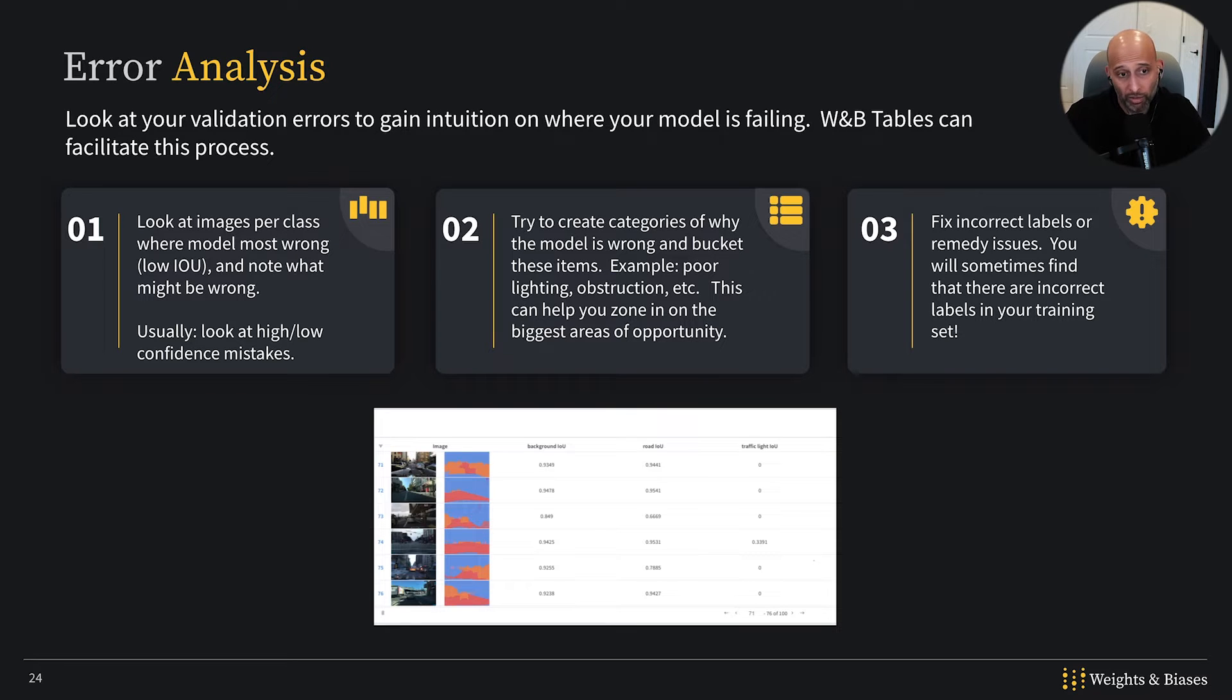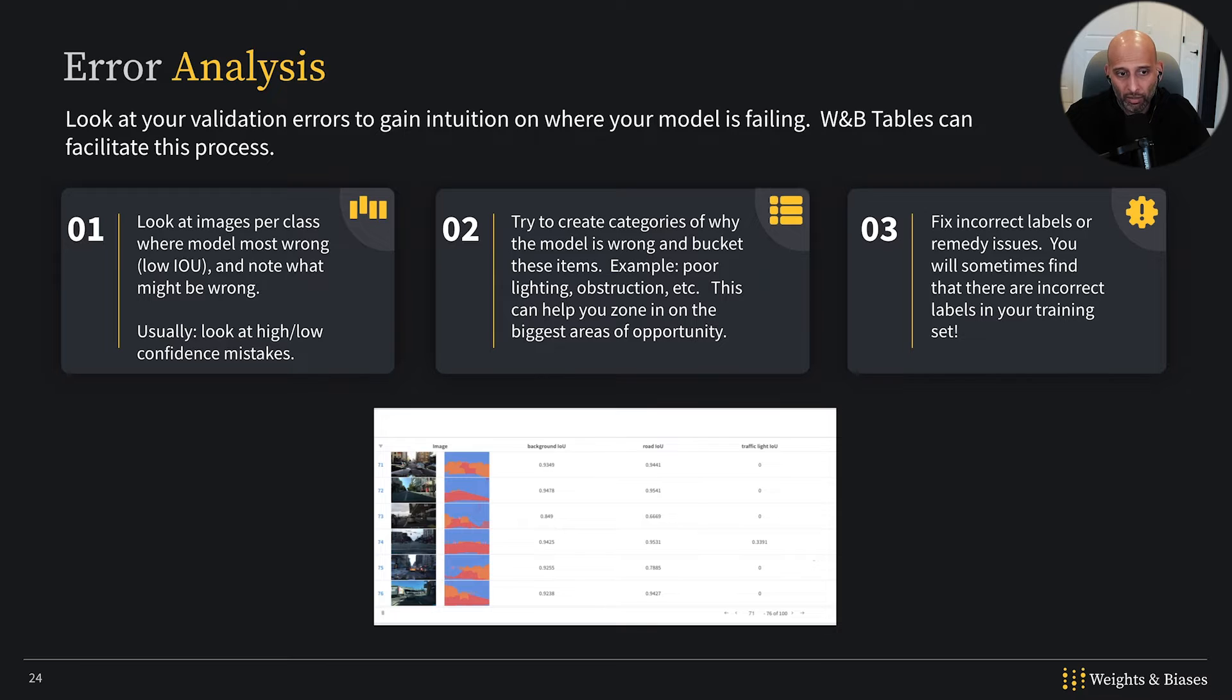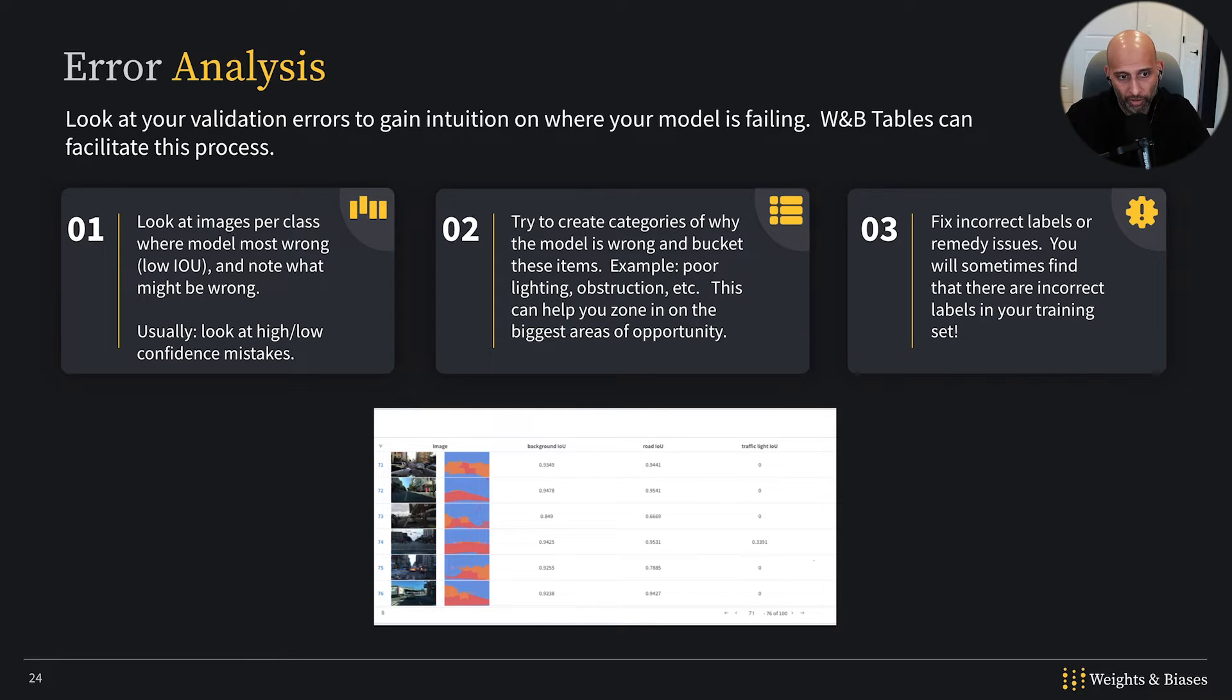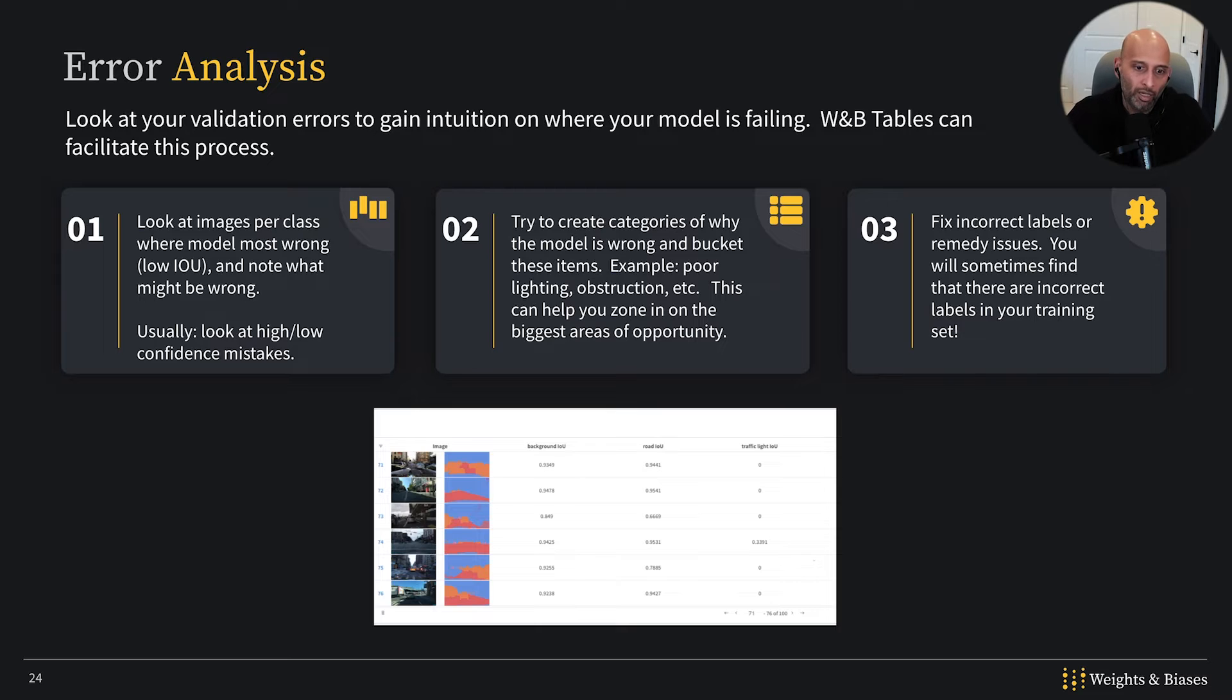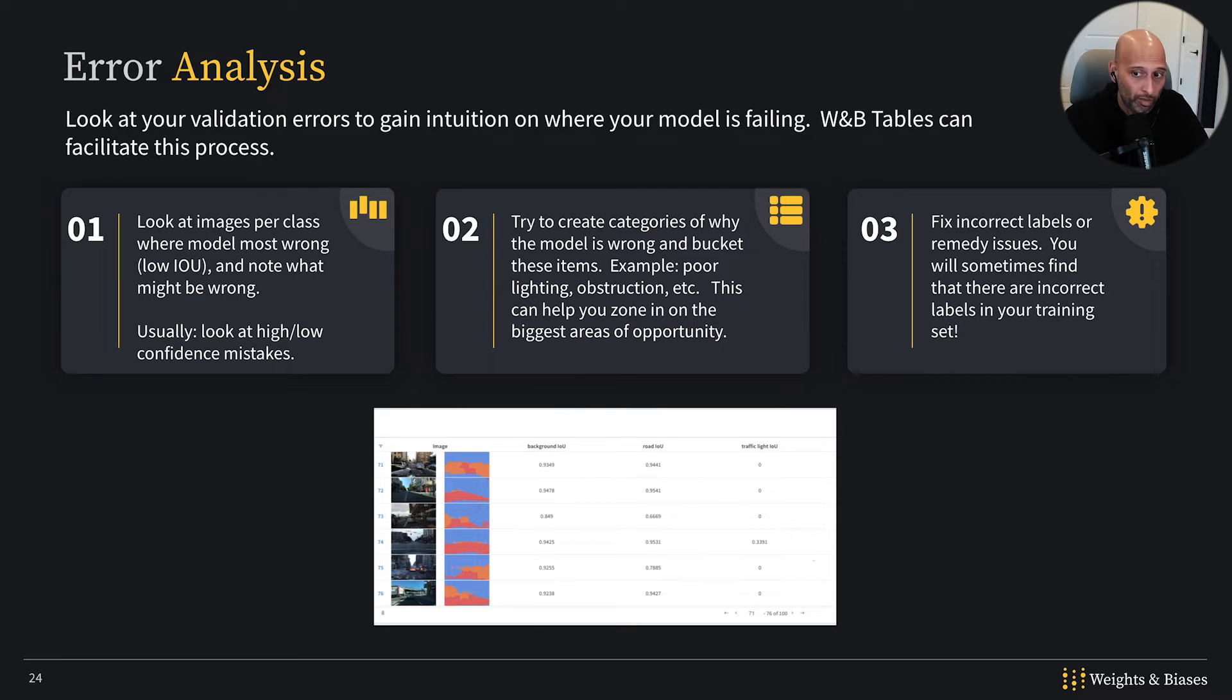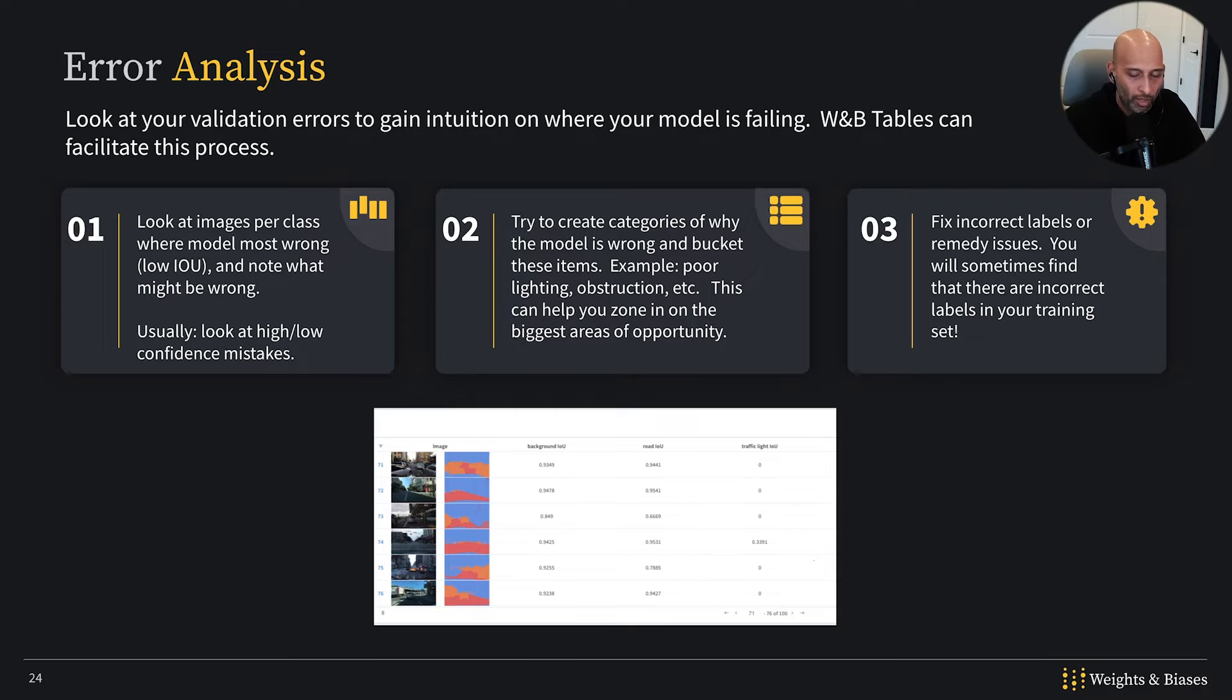What we're going to do is we're going to look at these images and we're going to see where the model is most wrong, for example, low IOU. The goal is to try to gain an intuition about where the model is struggling, about what issues might be happening in terms of the data, the labels, or so on and so forth.